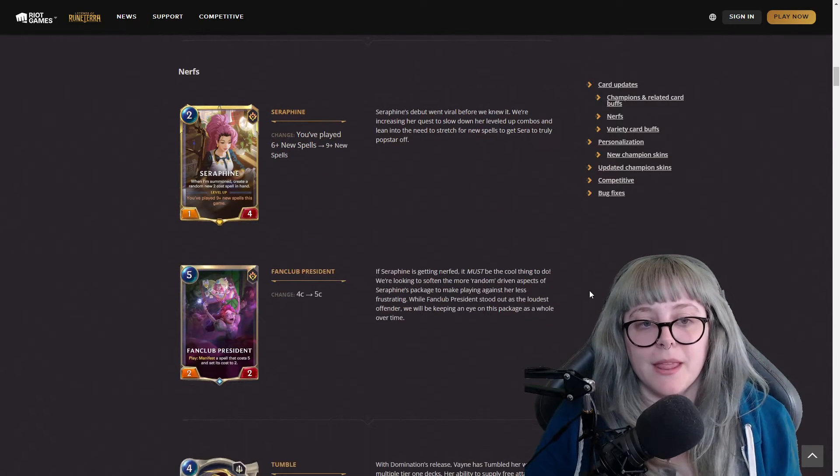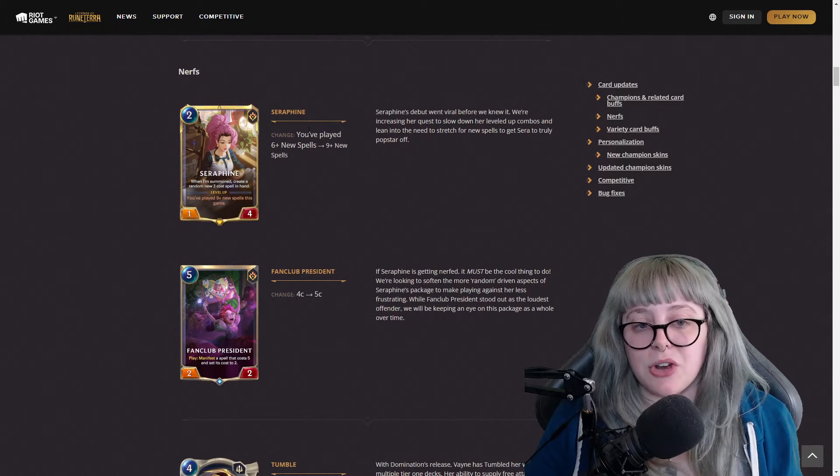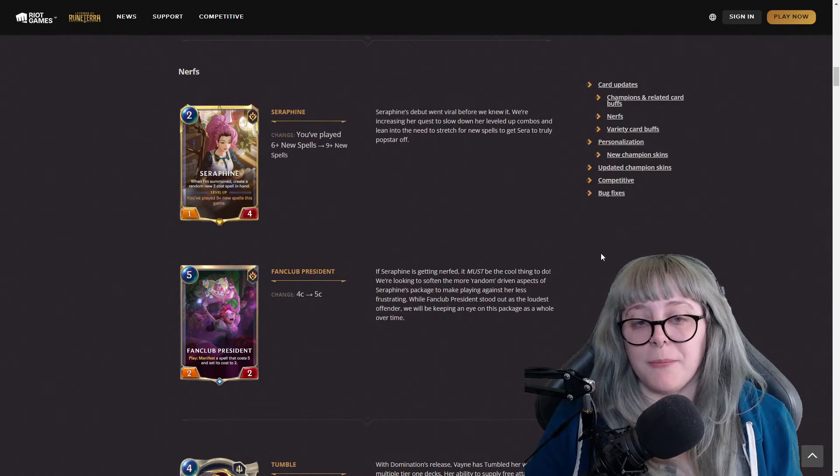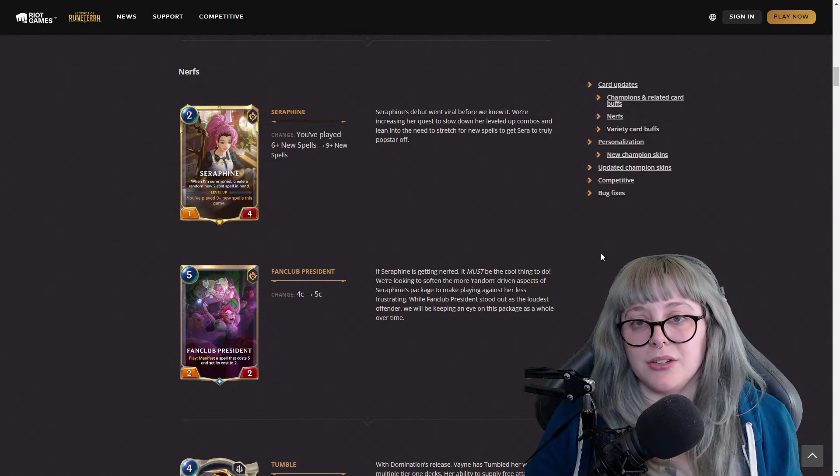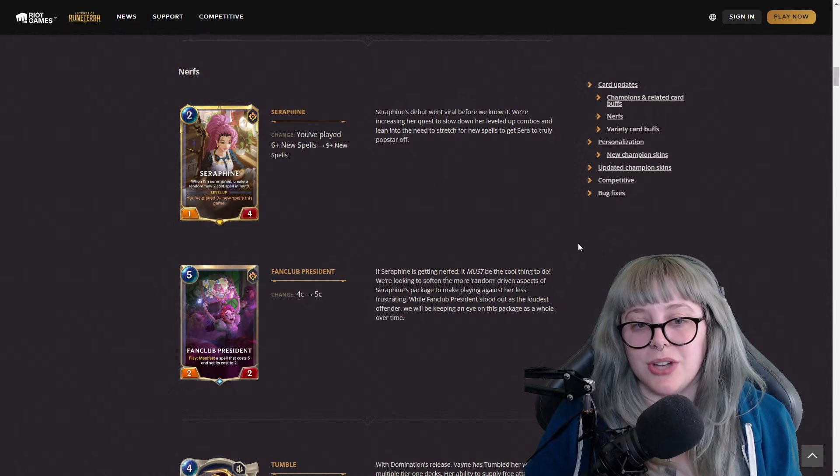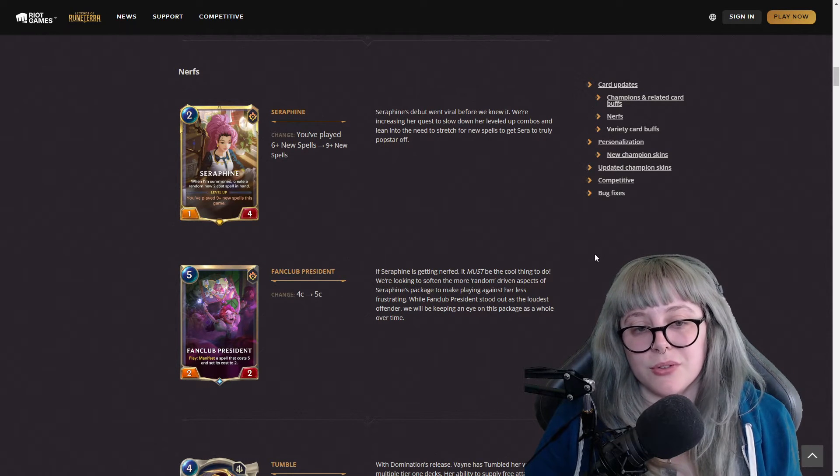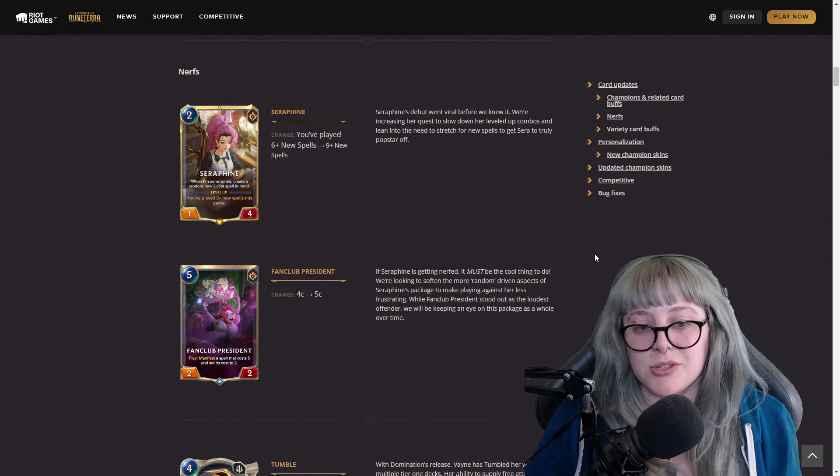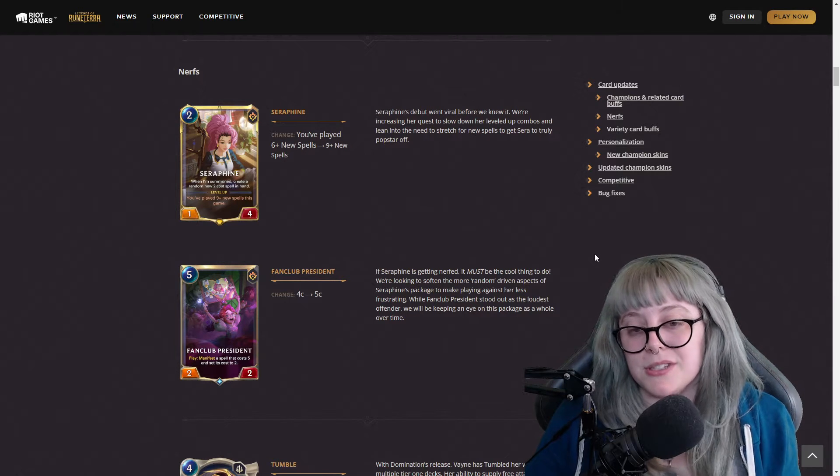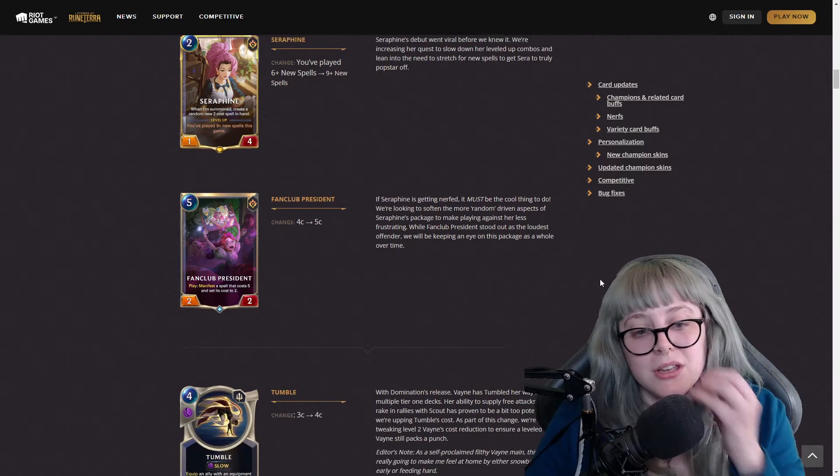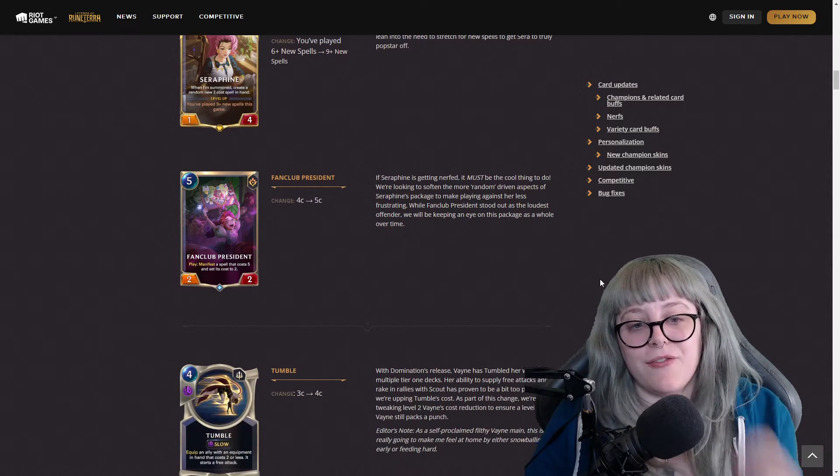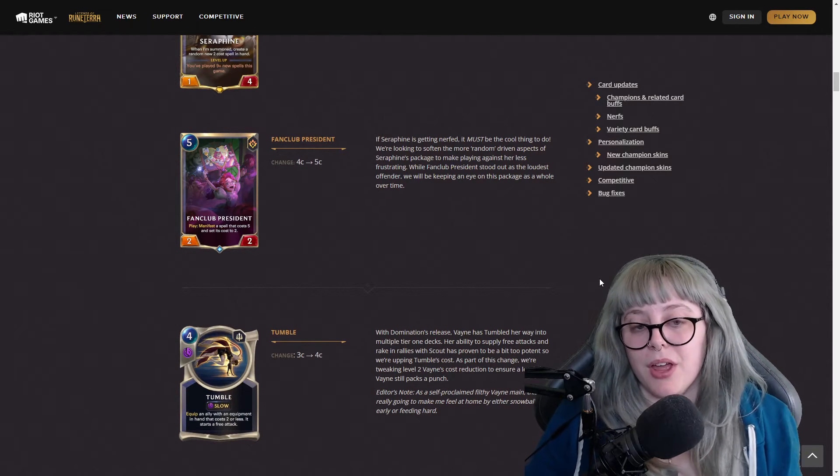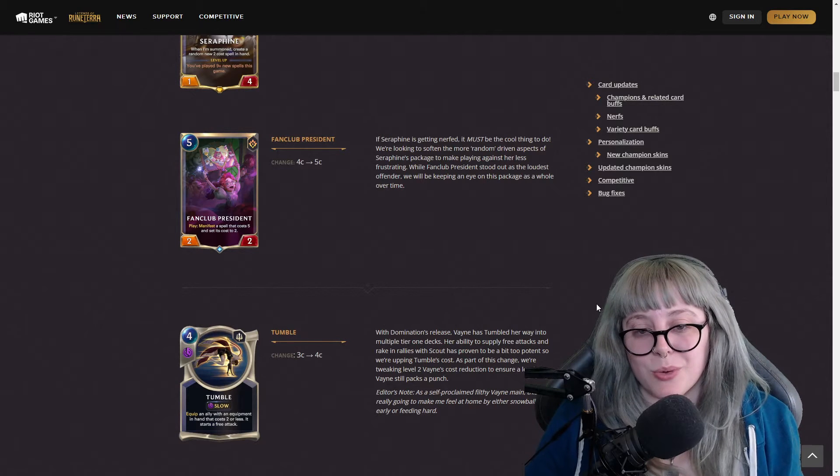With that in mind, they're giving leveled up Gwen's snip a minimum of two damage to make sure she always has a little off the top. Seraphine saw a lot of play so now she's getting nerfed.